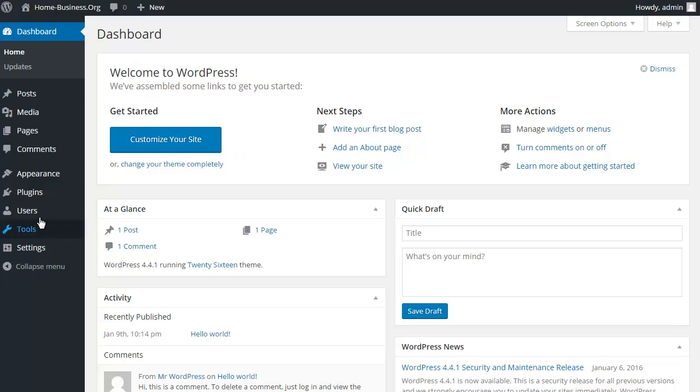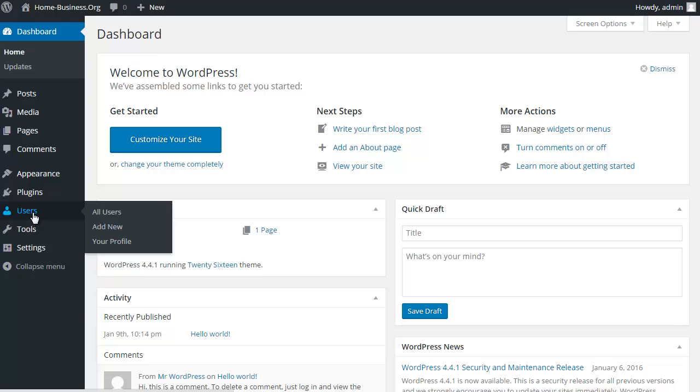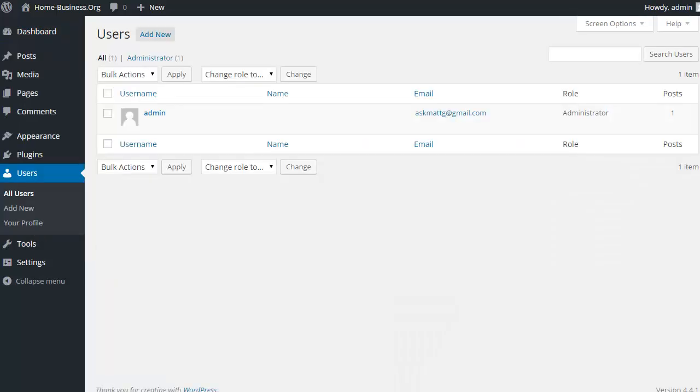Okay, the first change we're going to make is we're going to go across to users and look at all users. At the moment it should only be the admin user, and what we want to do is get rid of the default user called admin. Basically this is a problem for security, for hackers who are trying to brute force their way into your WordPress blog by guessing your password and username.